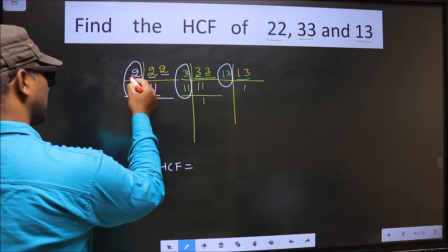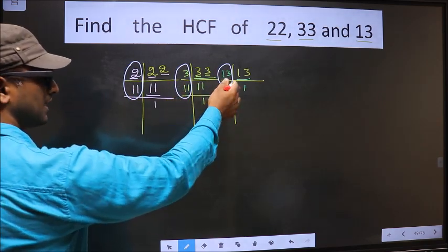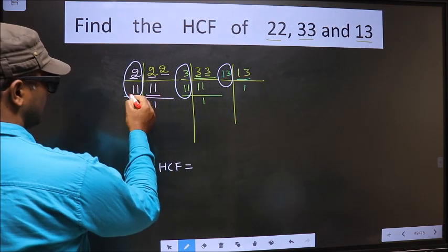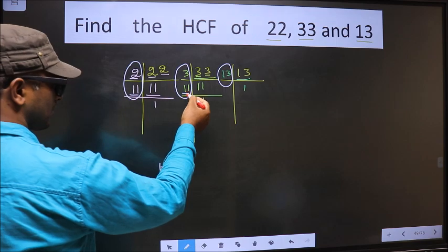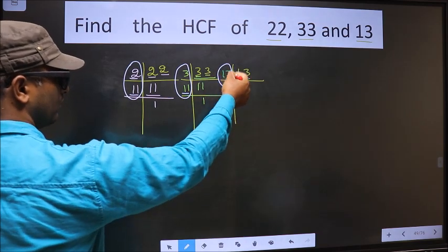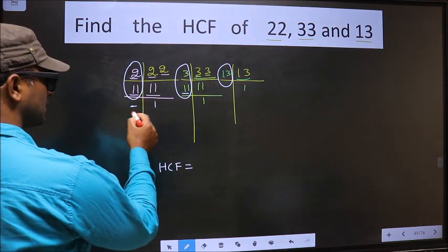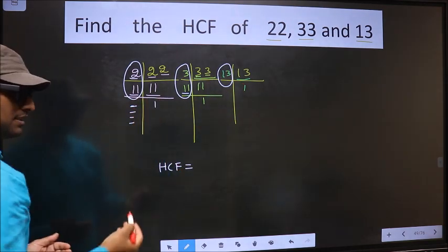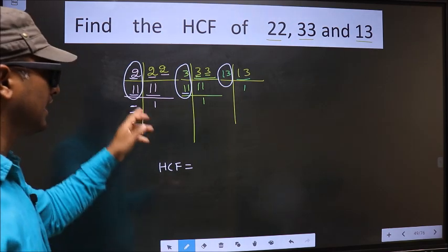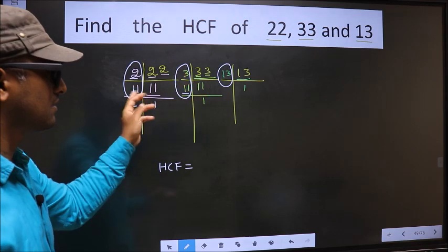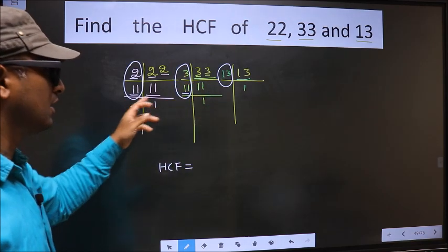Now let us find the numbers which are present in all three places. Starting with the number 2 — do we have 2 here? No, so no need to check the other places. Next number, 11 — do we have 11 here? Yes. Go to the next place — do we have 11 here? No. So no more numbers are left. That means we do not have any number present in all 3 places.